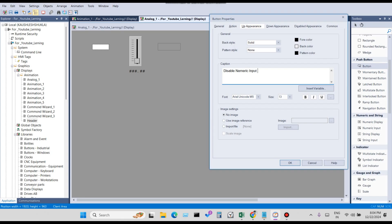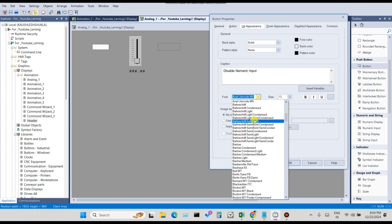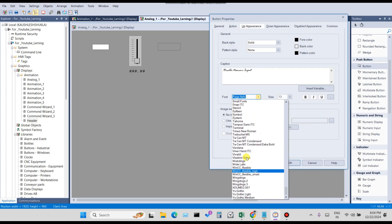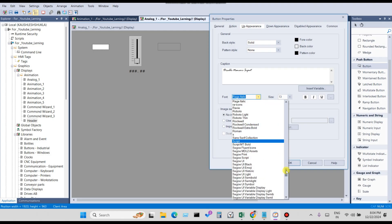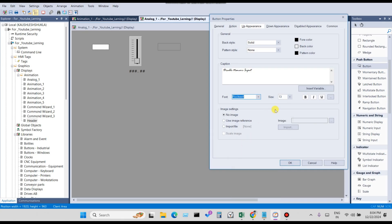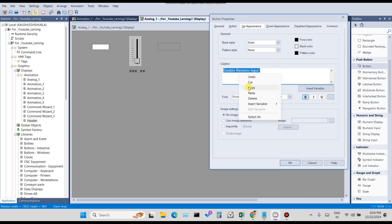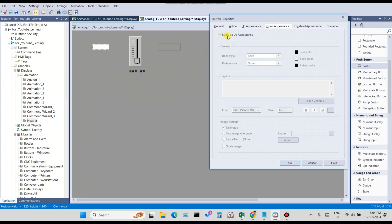In the caption field, write 'Disable Numeric Input'. For the Up Appearance when the value is 0, the numeric input will be disabled. When value is 1, it will be enabled. You can choose a font — any font that you like — and set the size, bold, italic, and underline options.